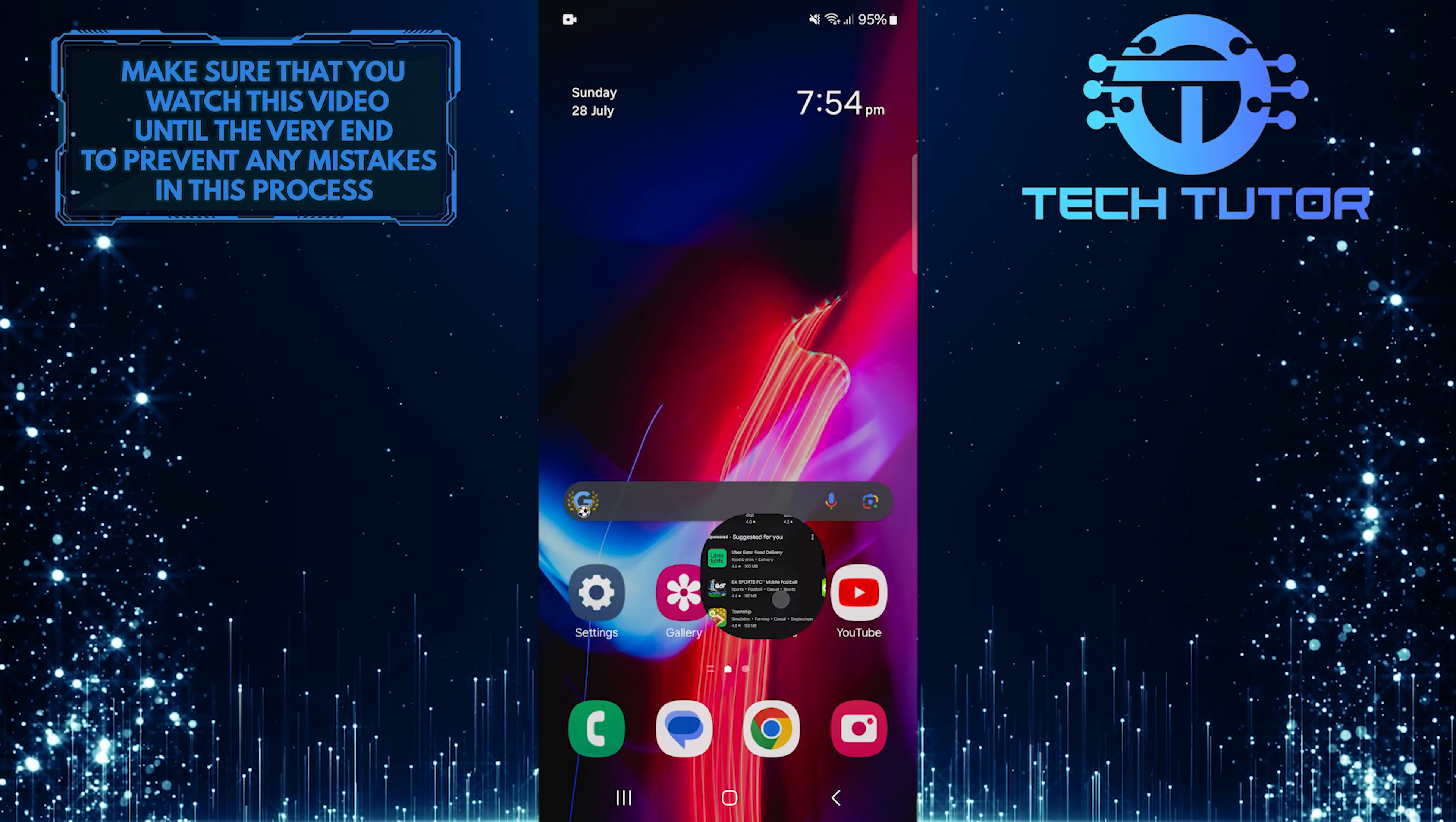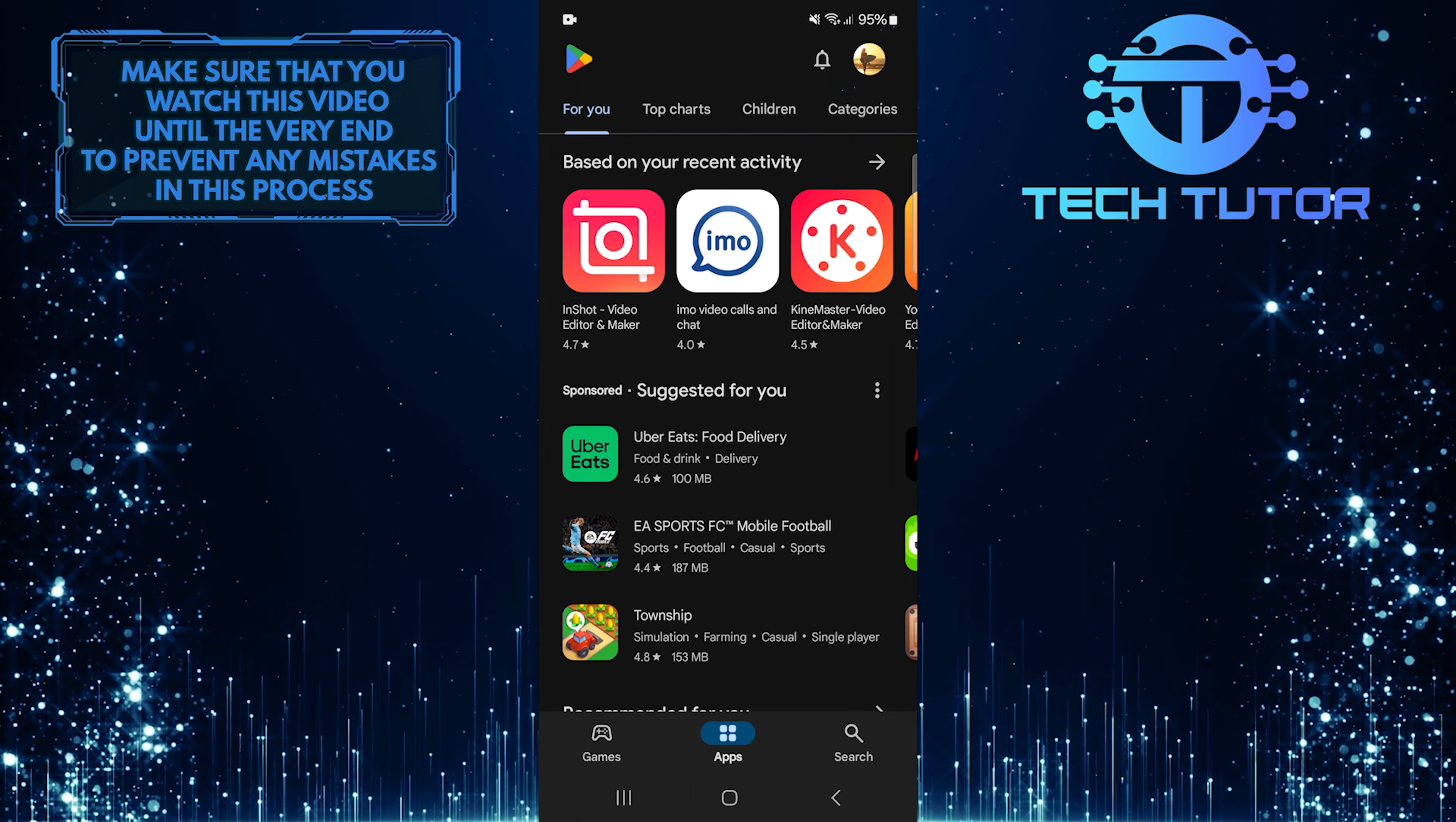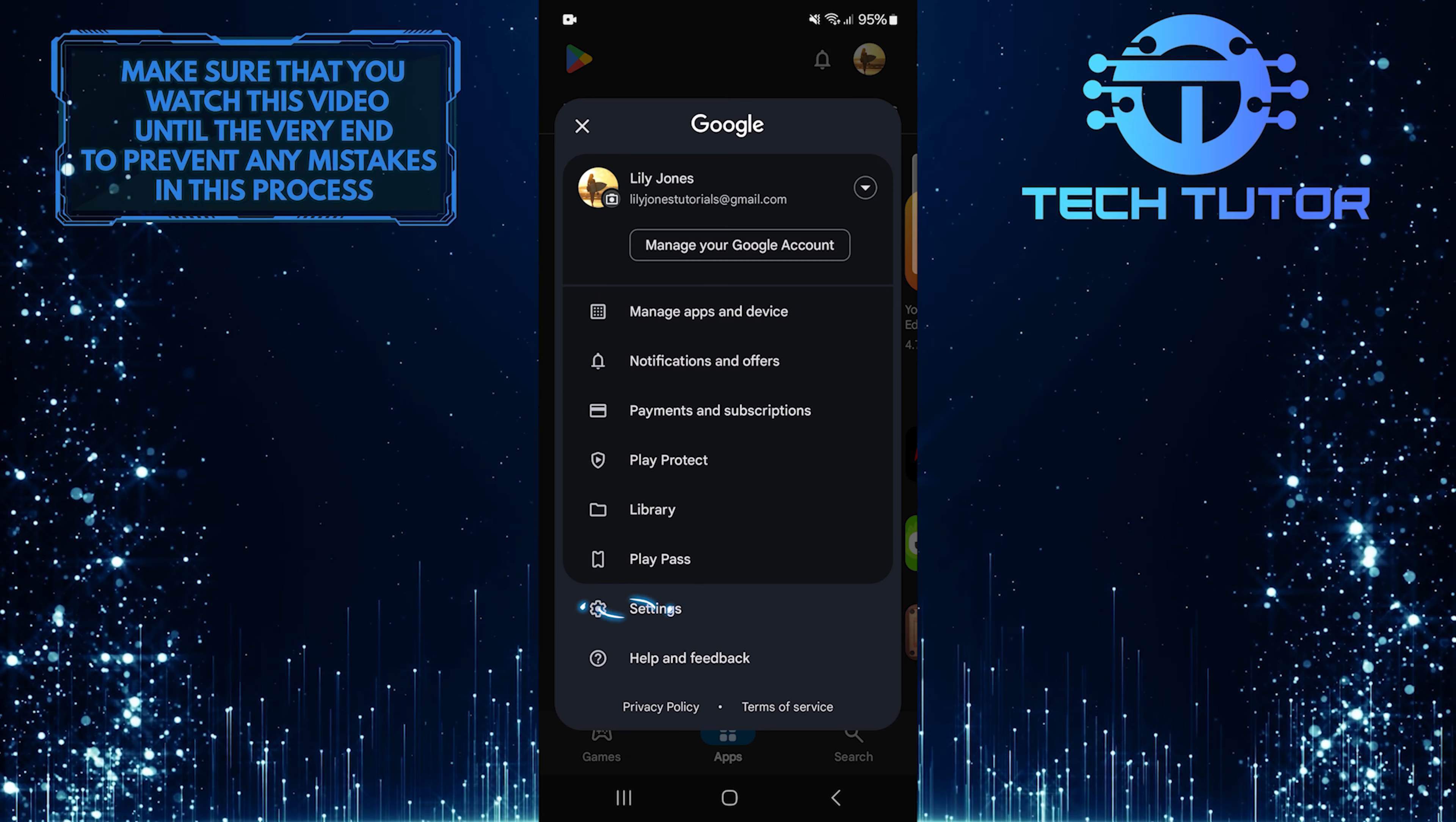To get started, open up the Google Play Store and then tap on the profile picture icon at the top right corner of the screen. After that, tap Settings.